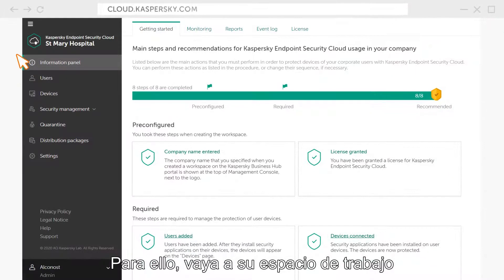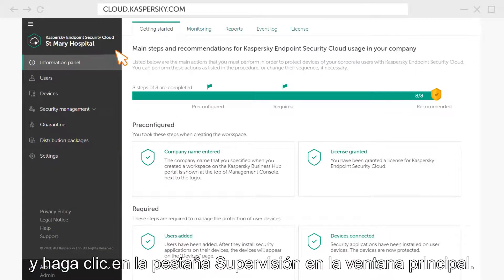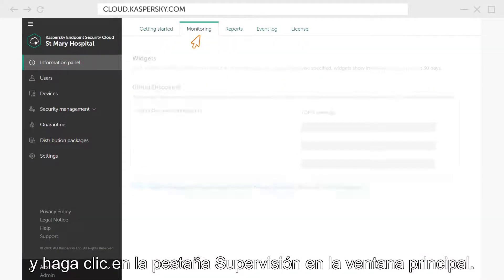To do this, go to your workspace and click on the Monitoring tab in the main window.